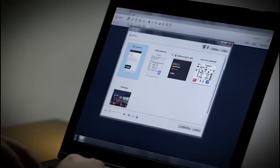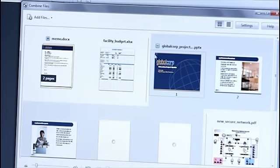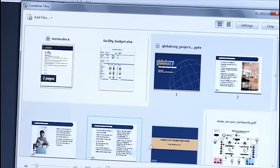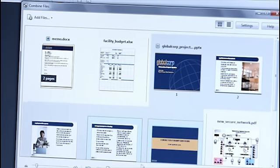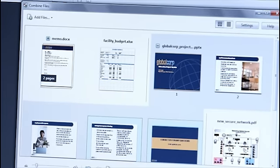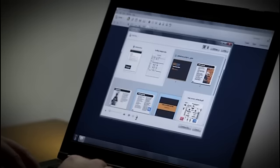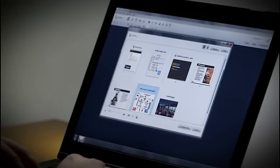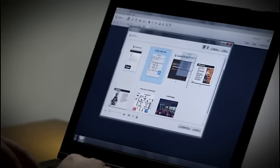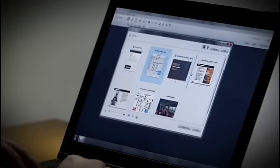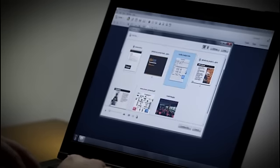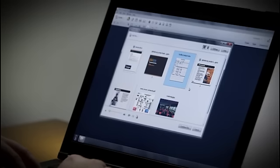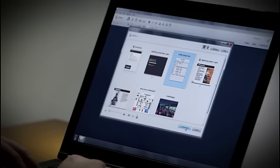And I can work with pages contained within the files, too. I don't need these last two slides here, so I'll remove them from the resulting PDF document. I can also bring this spreadsheet file in the middle of the presentation file. I'll then go ahead and click Combine Files.